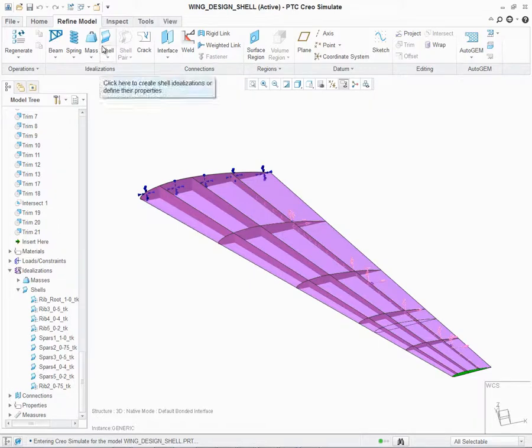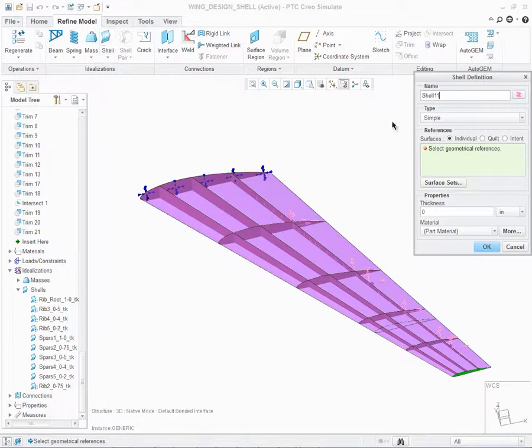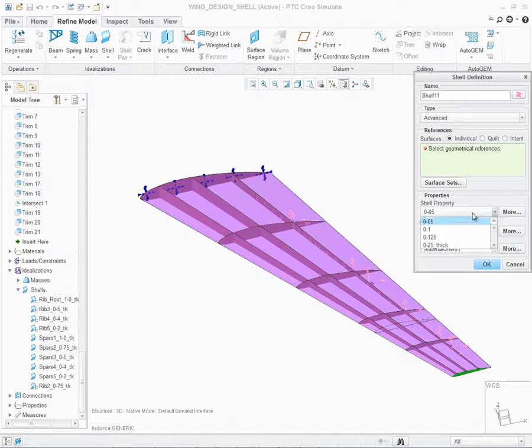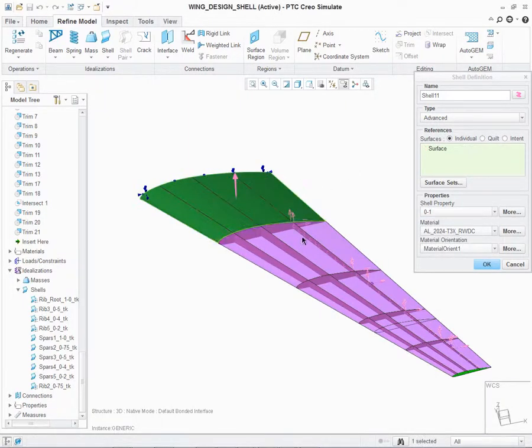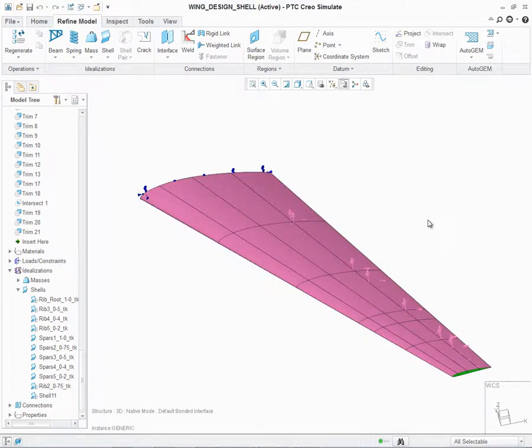Up in the Refine Model tab, let's click on Shell. In this case, I'm going to create an advanced shell. I'm going to choose my shell properties, the specific material, then simply go select the geometry. As soon as I create the geometry, immediately the shell is presented, and if you notice, it is actually shown as solid.